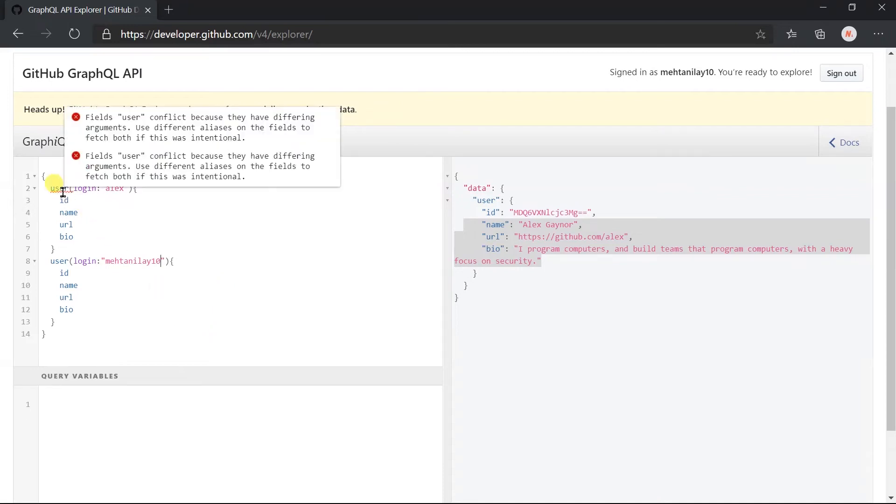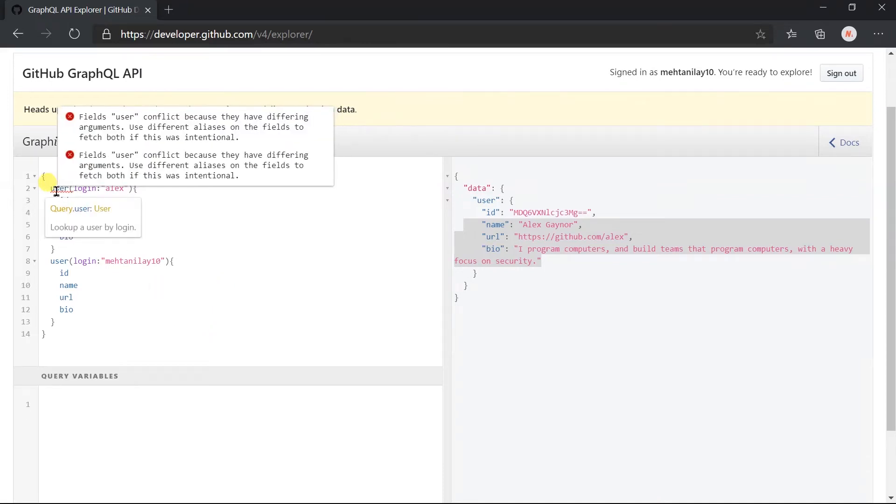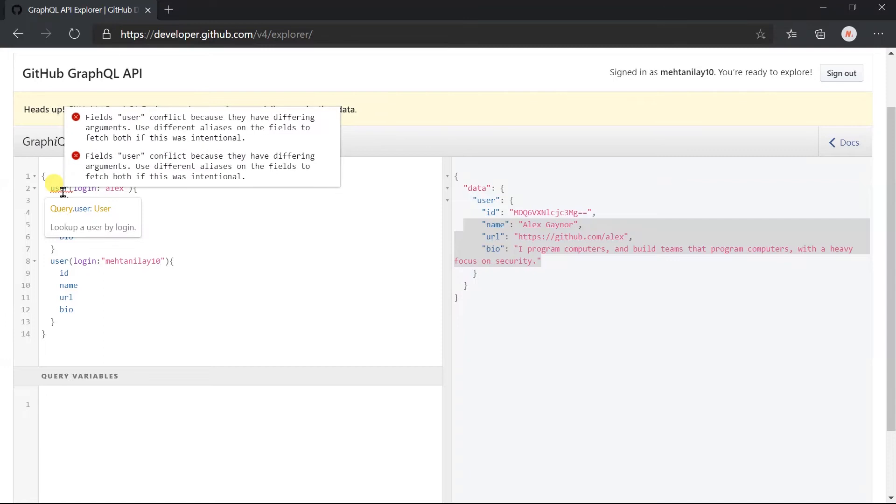But here, we got an error that field user conflict. Because we have specified it multiple times with different arguments. In GraphQL, the client specifies the structure of data they want. Here, we have specified the user two times. But for JSON response, it will be invalid.